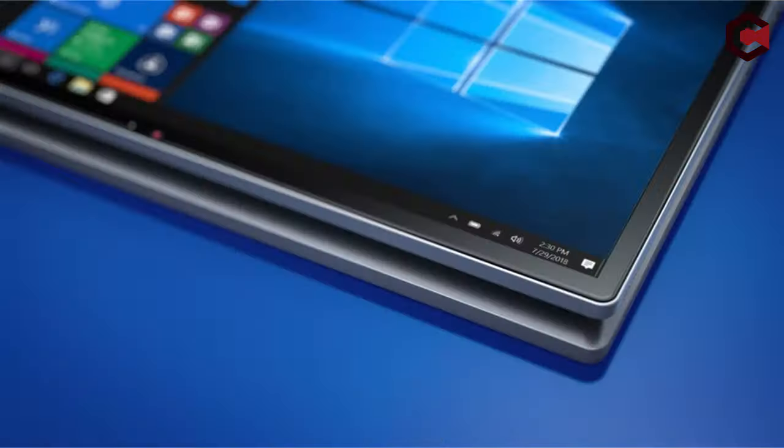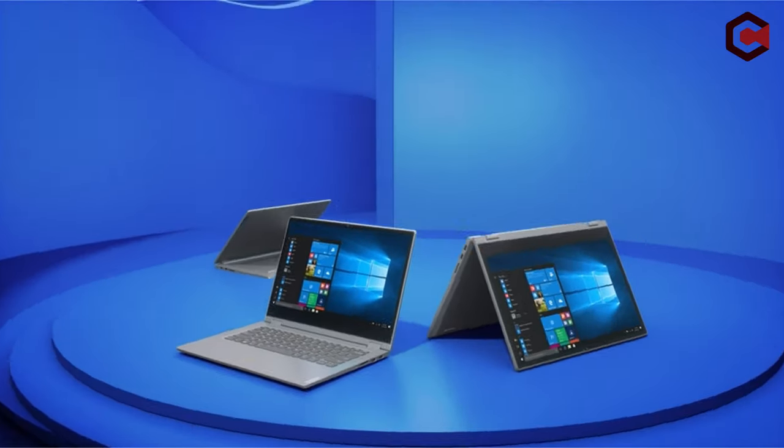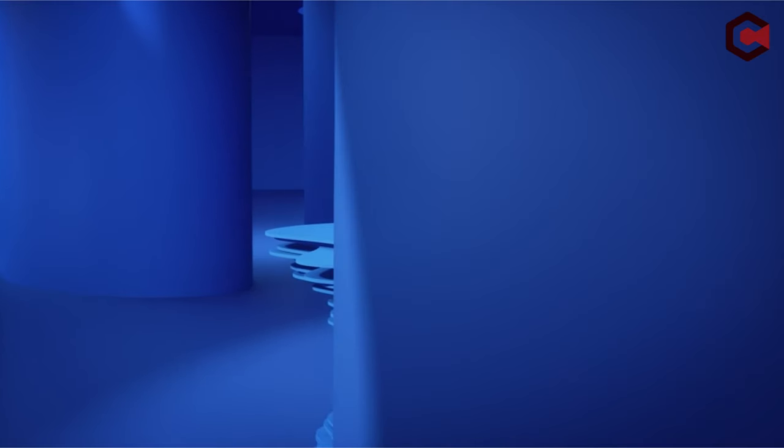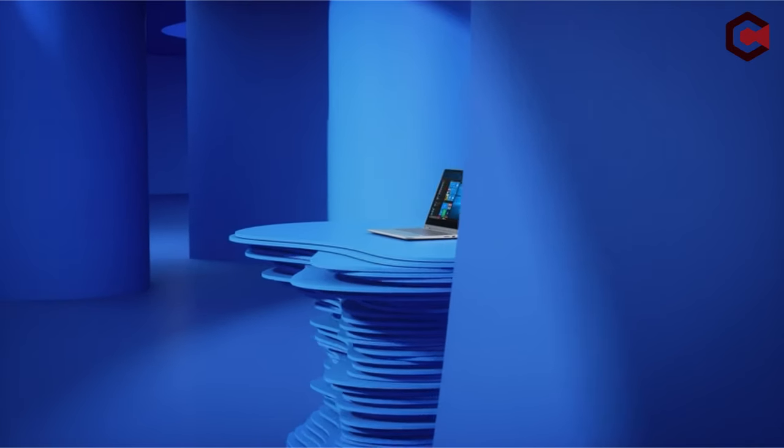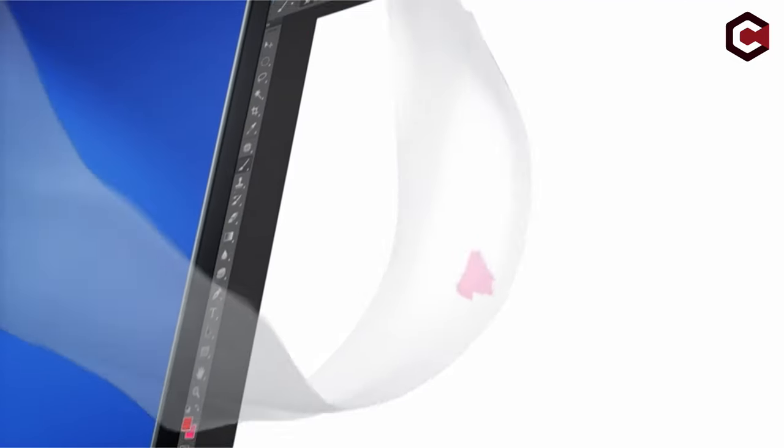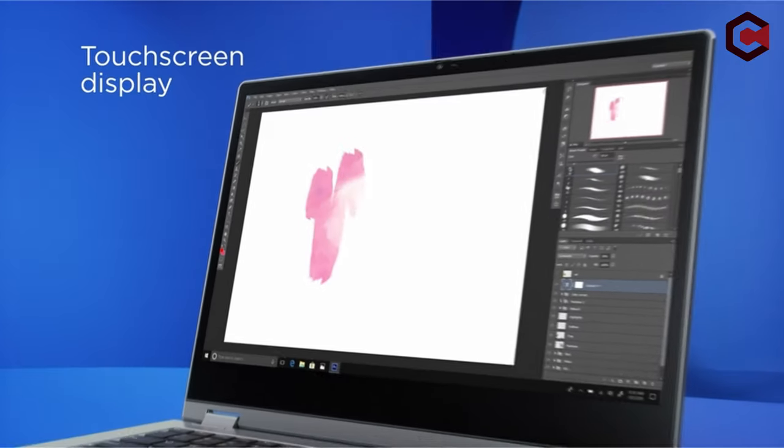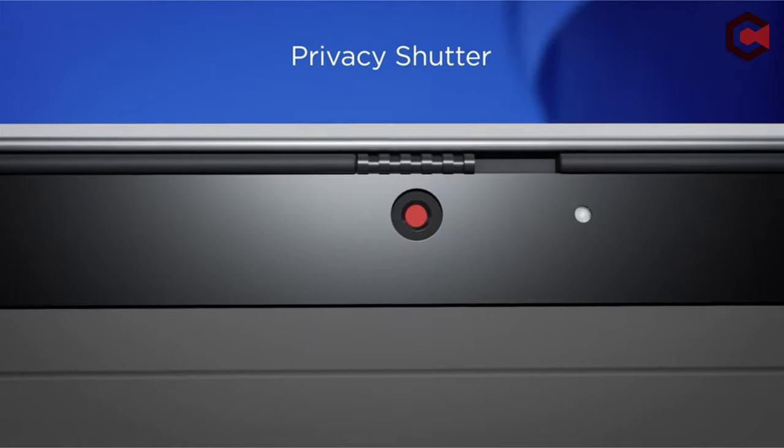This multi-purpose gadget, which is appropriate for students and light users, can function as both a laptop and a tablet. While not particularly strong for gaming, its performance is sufficient for daily use. The Flex 14 features a battery life of up to 8 hours and rapid charging technology.